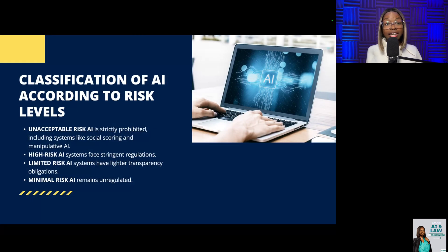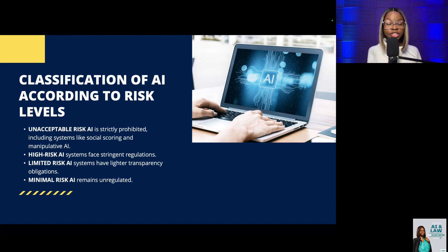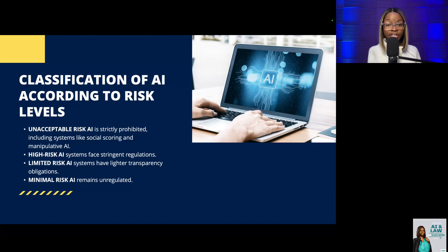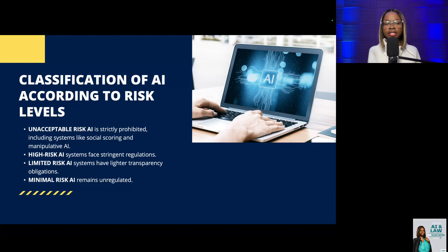AI systems are classified according to their risk levels. Unacceptable risk AI is strictly prohibited, which includes systems like social scoring and manipulative AI. High-risk AI systems face stringent regulations. Limited-risk AI systems have lighter transparency obligations, and minimal-risk AI remains unregulated.